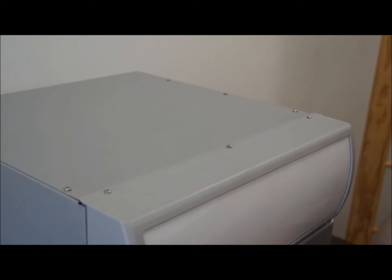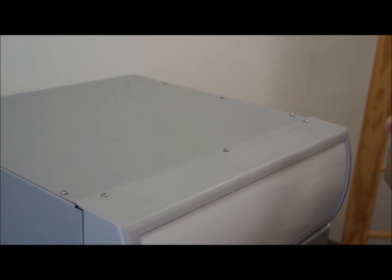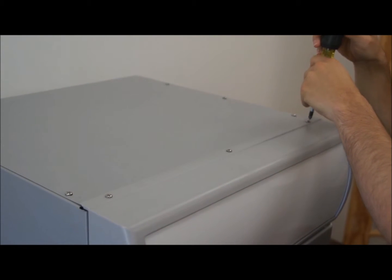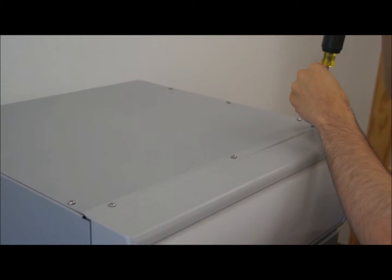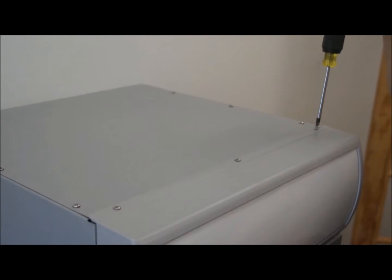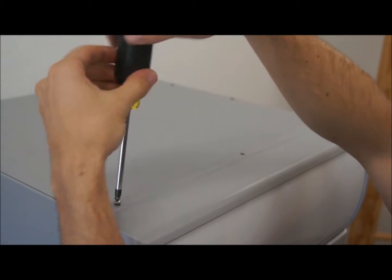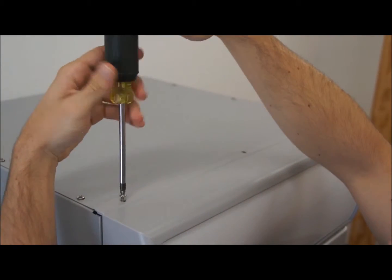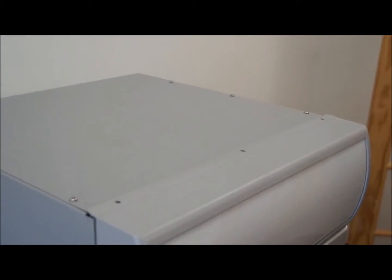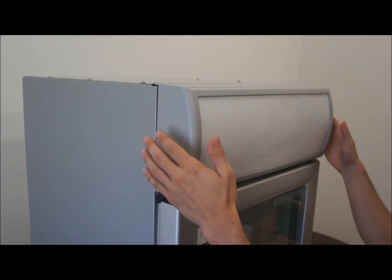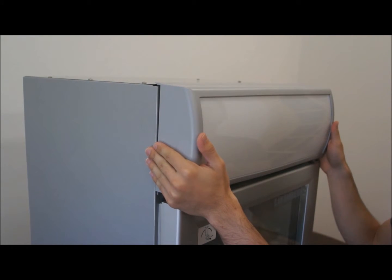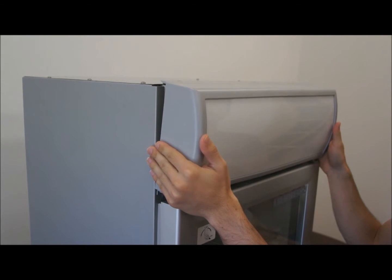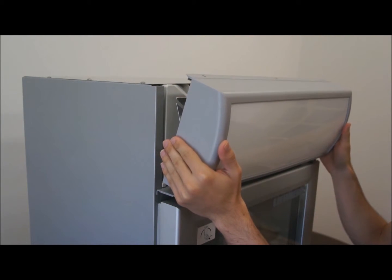For this step, you're going to grab your Phillips head screwdriver and unscrew the three screws on top of the sign frame. Next step, you're going to pull the display towards you and pull it off.